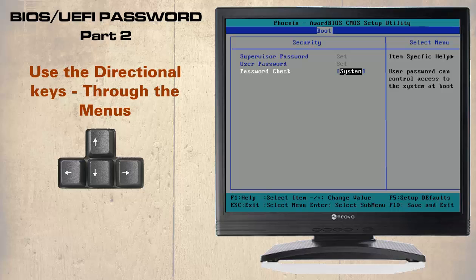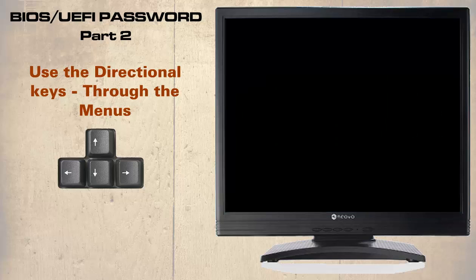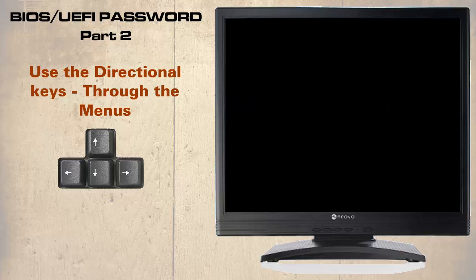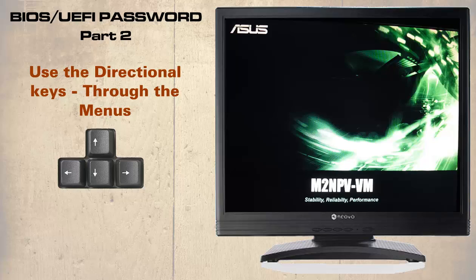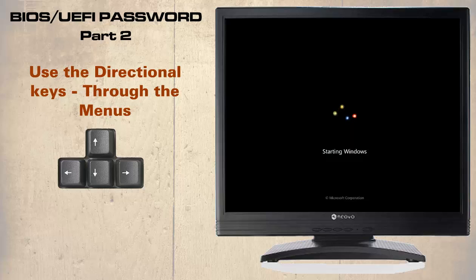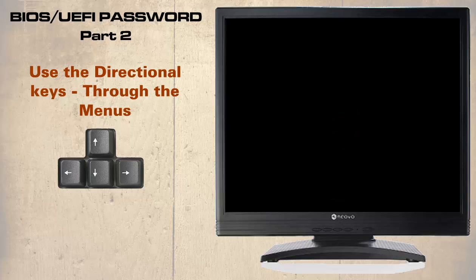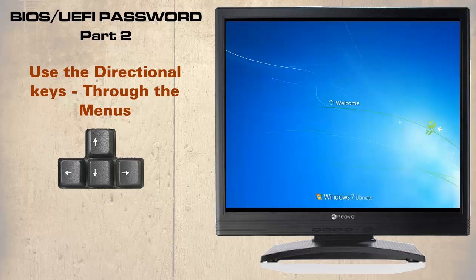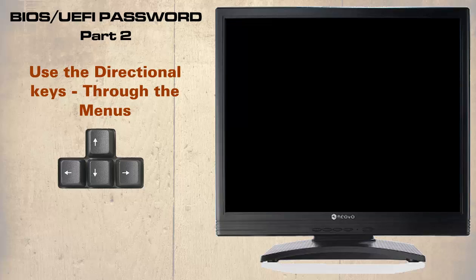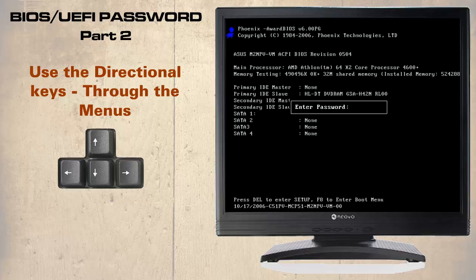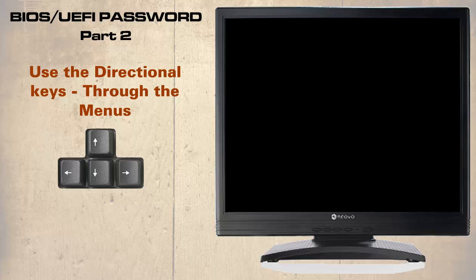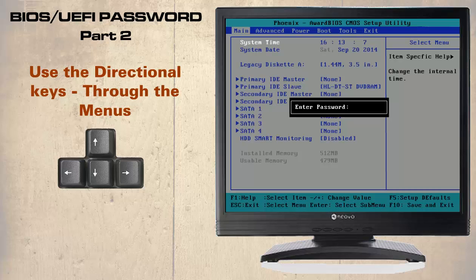F10 to save and exit. Now the user will be prompted for a password to continue and once again without it, it will refuse to go any further. To continue we enter the user password of 5678 and the system will boot into Windows. To access the BIOS, the user password of 5678 will need entering first, then the supervisory password of 1234 will have to be entered.